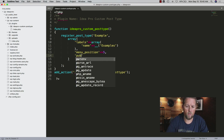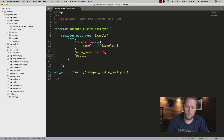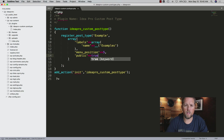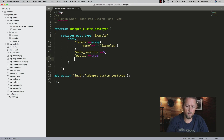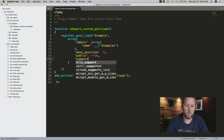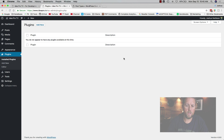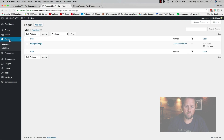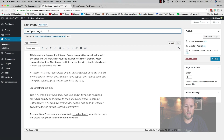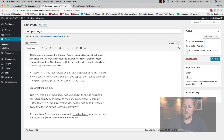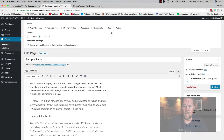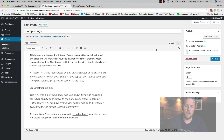The next thing we need is to set whether it's public or not — we're going to set that to true so it shows up where we need it to. Then we need to set 'supports'. This is where you define what fields appear when editing — for example, a page has a title, an editor box, and a featured image. Post types can also support custom fields, comments, slugs, author, and more. For now, we're going to do the default.